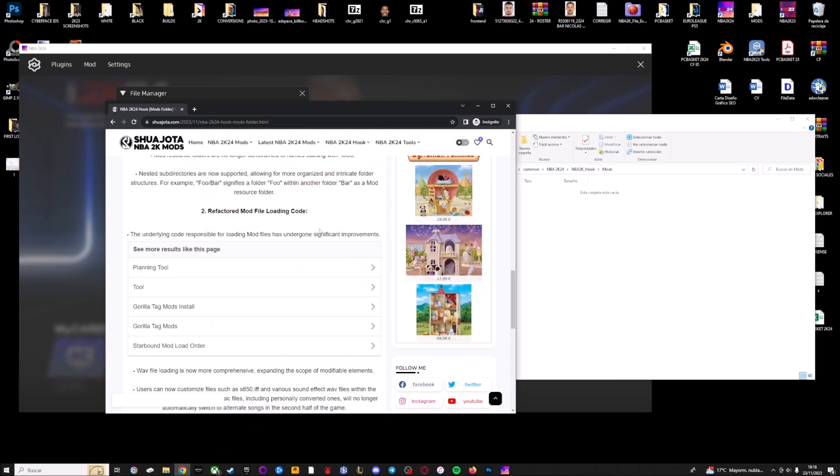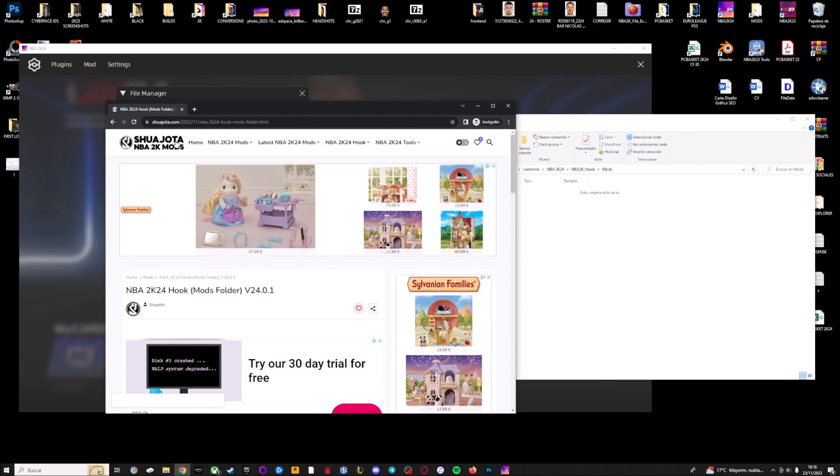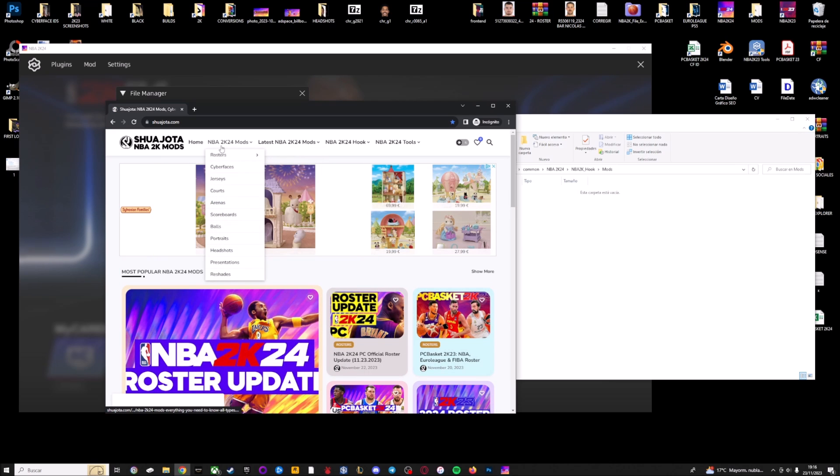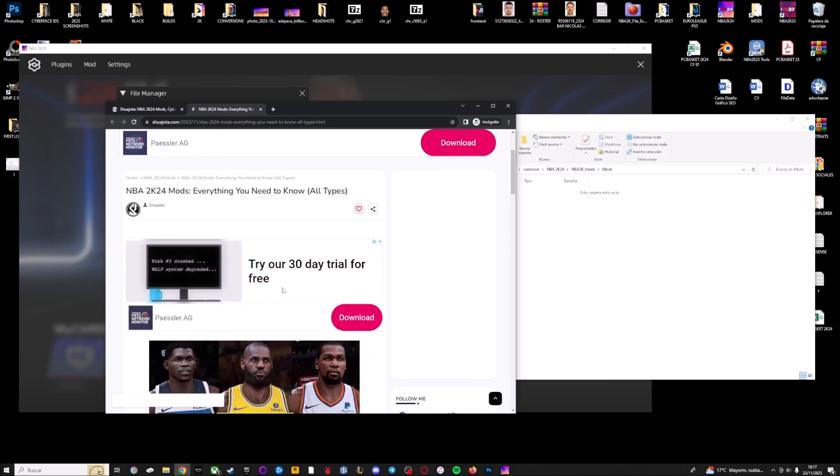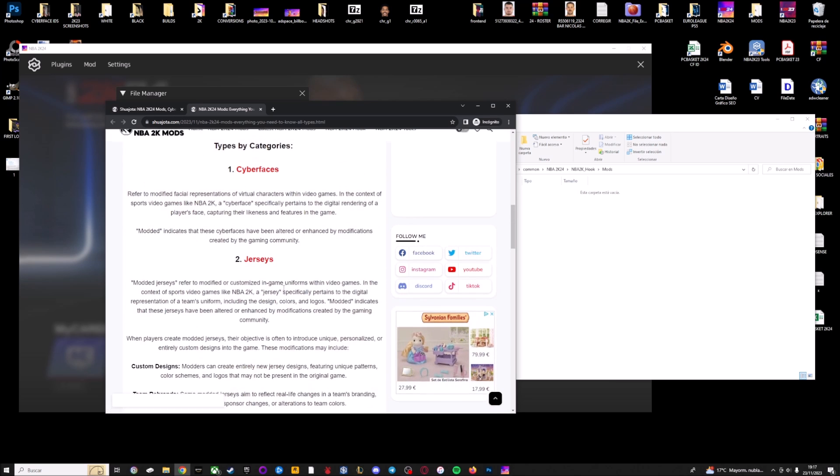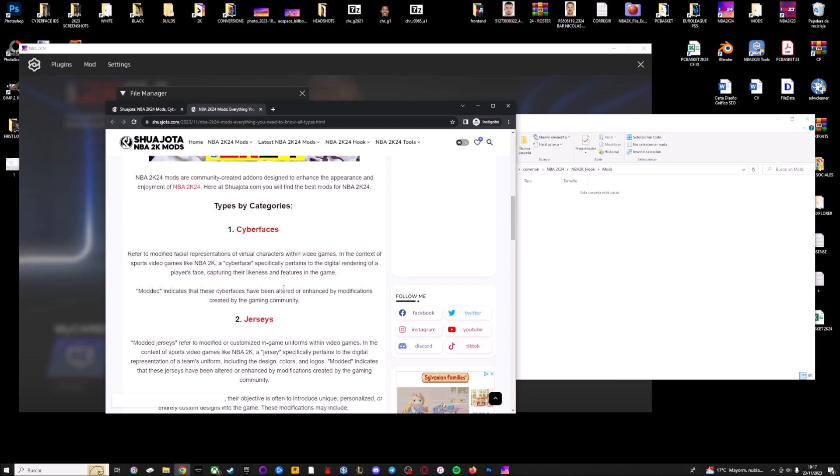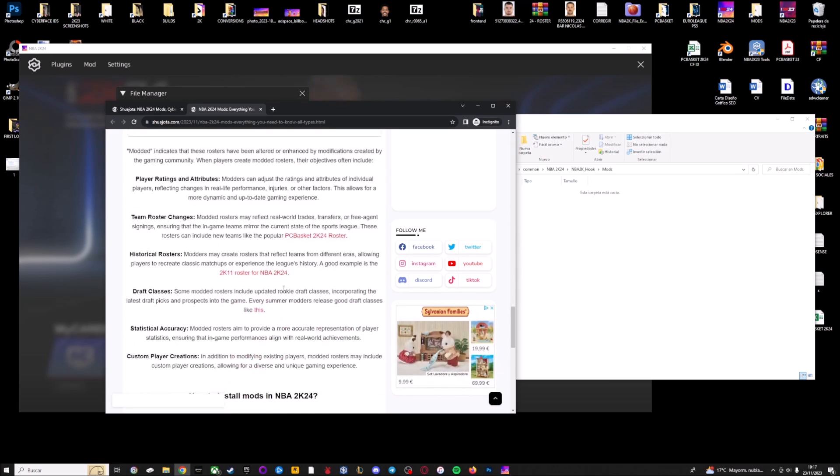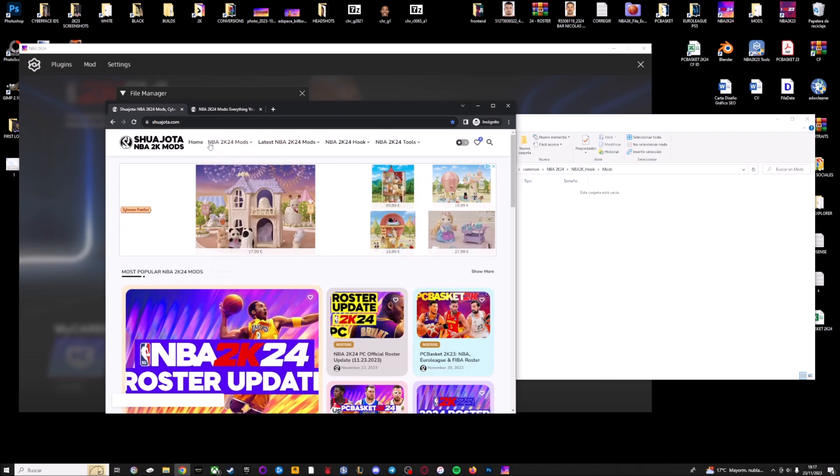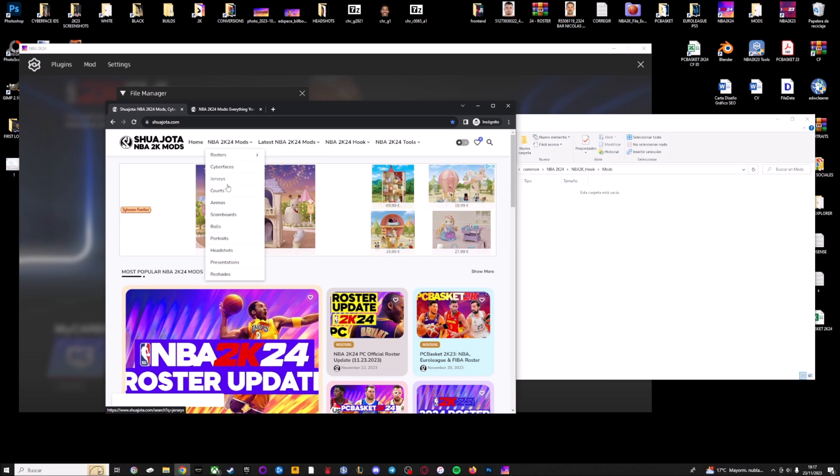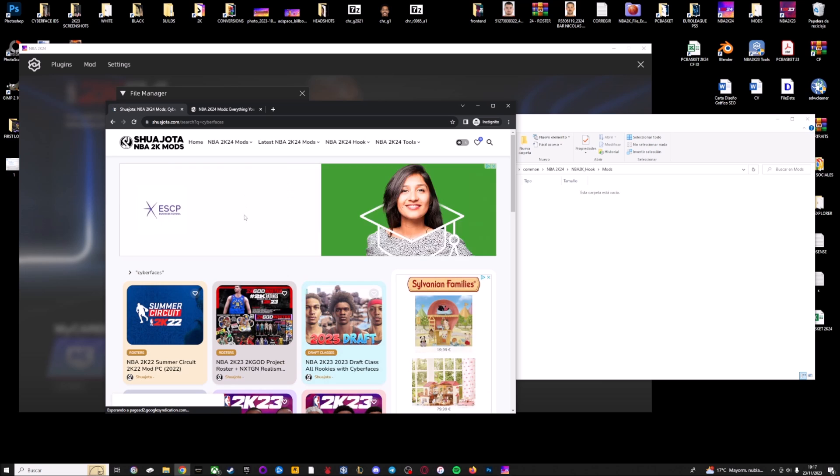To get mods you can go to my website Chuyota.com and here on the top you have NBA 2K24 mods. You have an article on the meaning of NBA 2K24 mods, the different categories and the tutorial that you are seeing right now. And here you have different categories: rosters, sidefaces, jerseys, courts, arenas, scoreboards. So for example I'm going to download sidefaces as a sample.